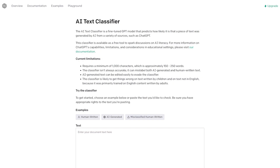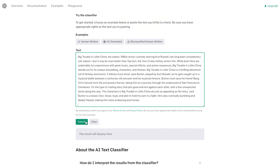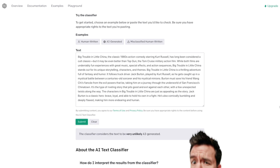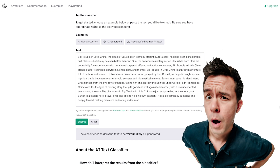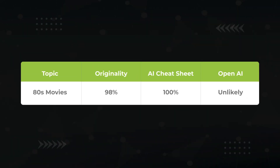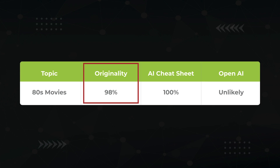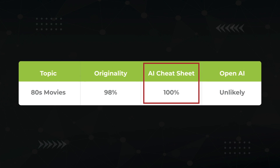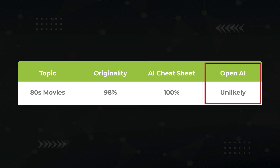And lastly, let's test out OpenAI's own detection tool, AI Text Classifier. The classifier considers the text to be very unlikely AI generated. Pretty sus that OpenAI's own tool misses the mark, but noted. So here's where we stand: Article 1 is 98% likely to be AI on Originality, 100% AI on Cheatsheet, and unlikely on OpenAI's own tool.